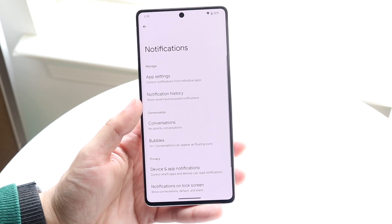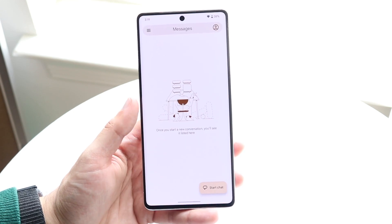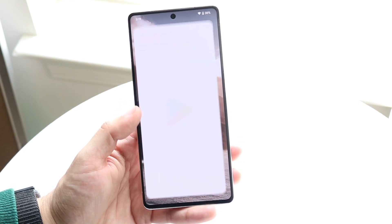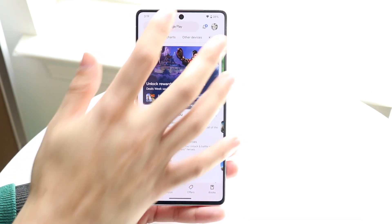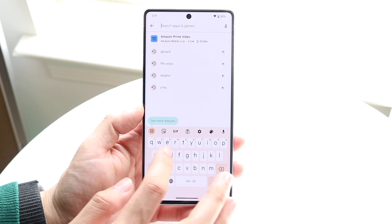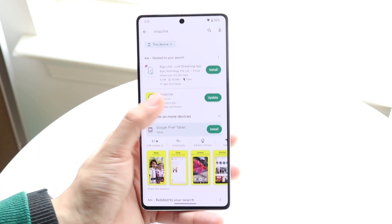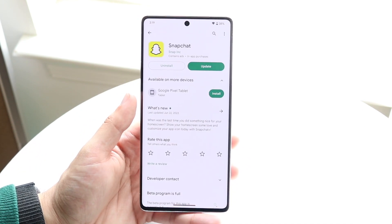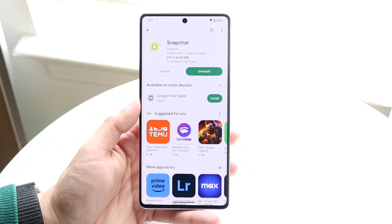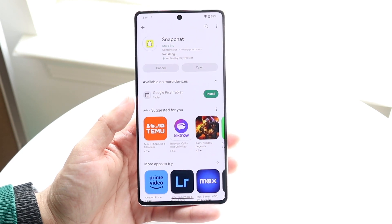Sometimes an application can be having weird issues — even stock apps like Google Messages or Google Photos. Go ahead and see if there are any application updates available. Head over to the Play Store, search for the specific app — let's say it's Snapchat — and see if you can update it. Most of the time, just updating the app is all you'll need to do to fix that problem.